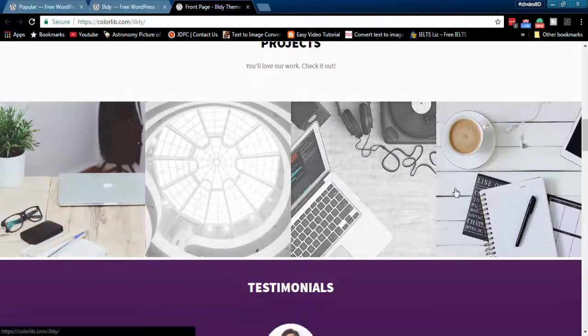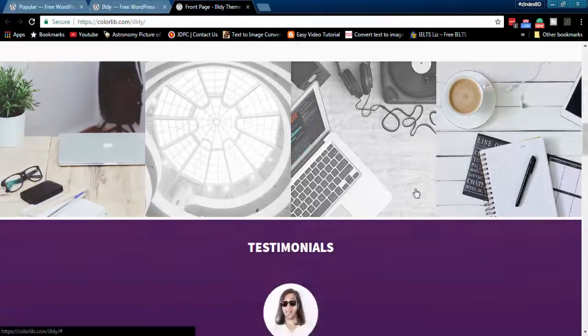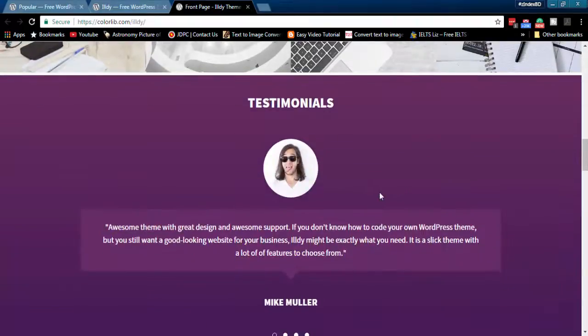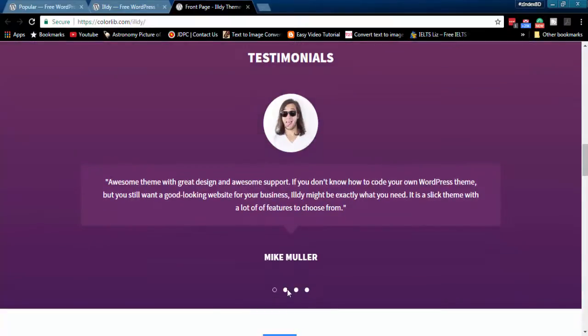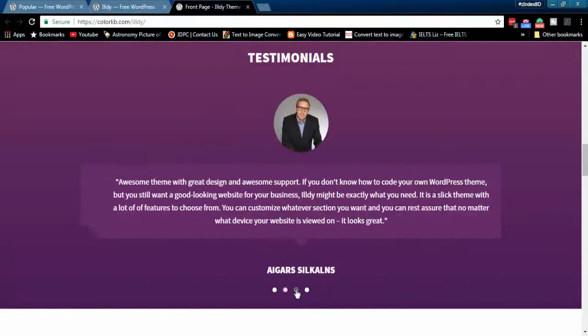Then comes portfolio section. Full-width testimonial section helps you build stunning websites easily.